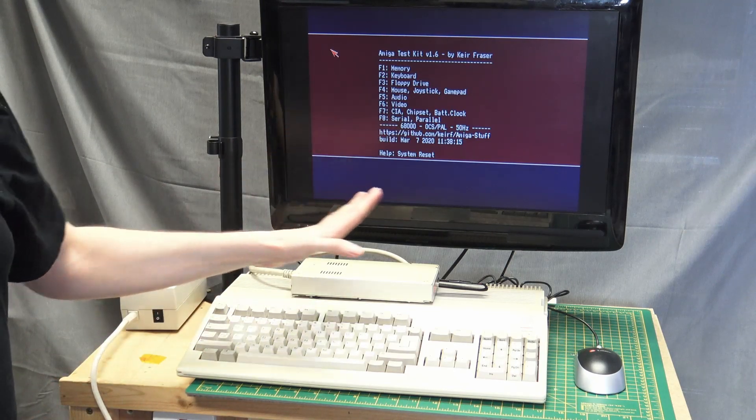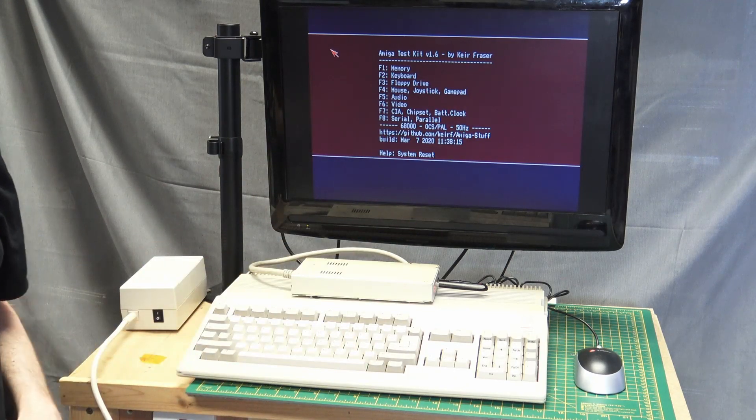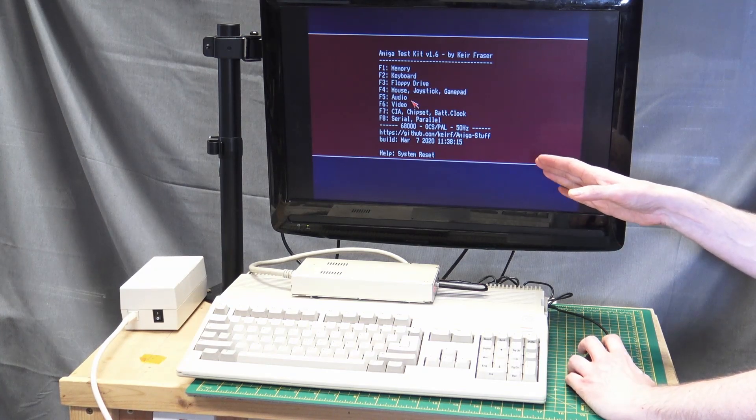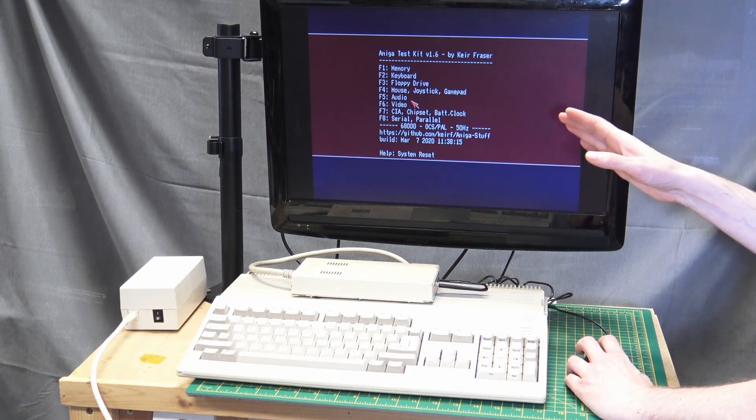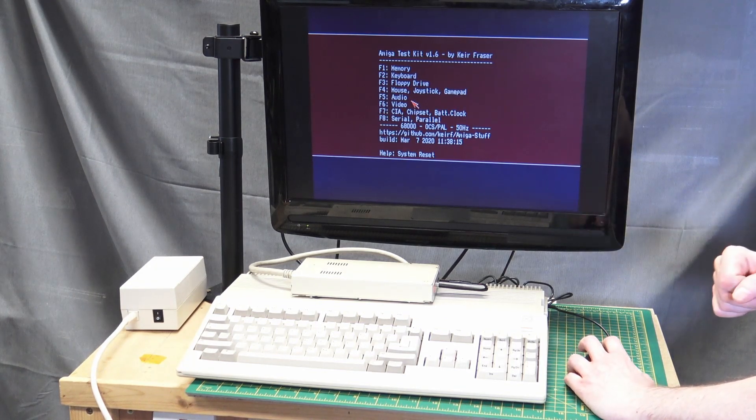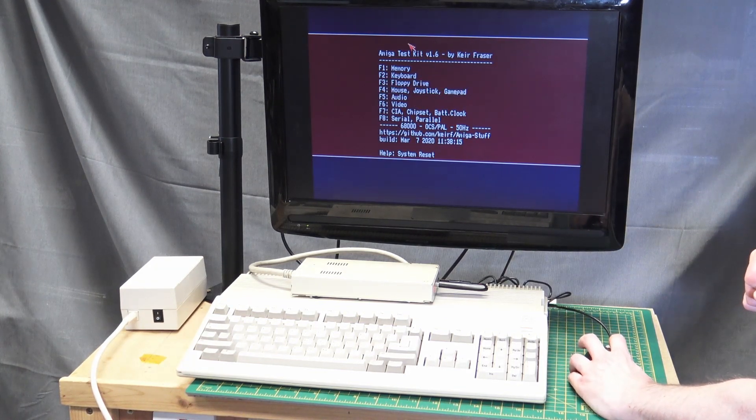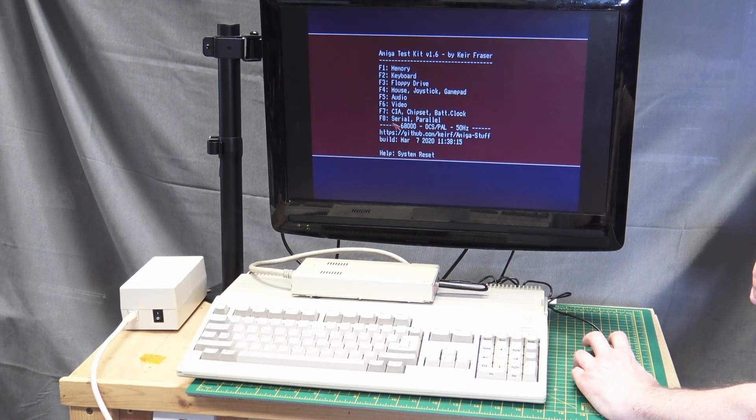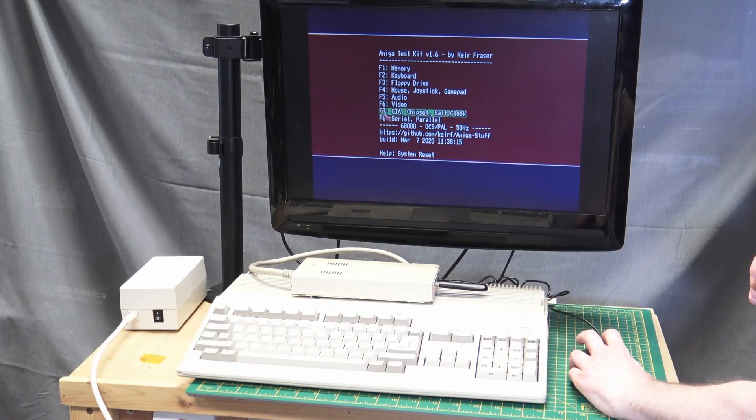I also have this Amiga test kit by Keir Fraser. And I was able to run through all of the hardware tests. So we've just booted into the Amiga test kit version 1.6.